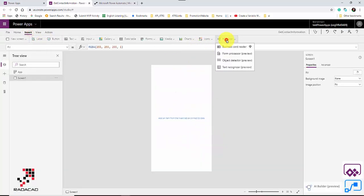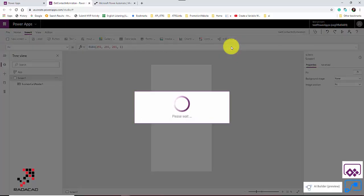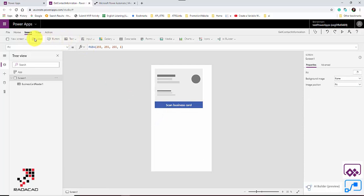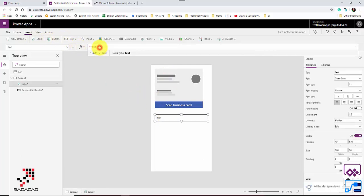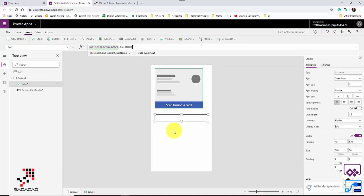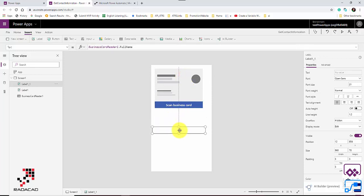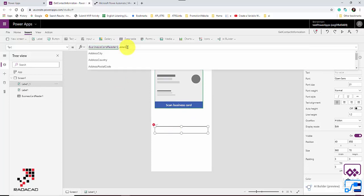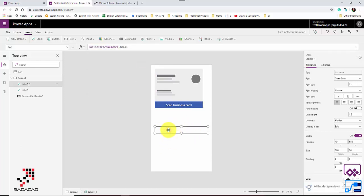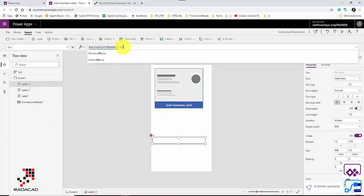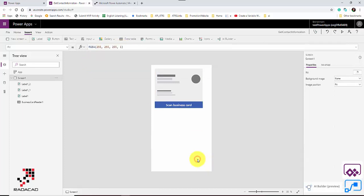I go to Insert, AI Builder, and add the business card reader component. The information I need this time is just a couple of fields. I'll set the full name using BusinessCardReader.FullName, then add email, and also the phone contact information.